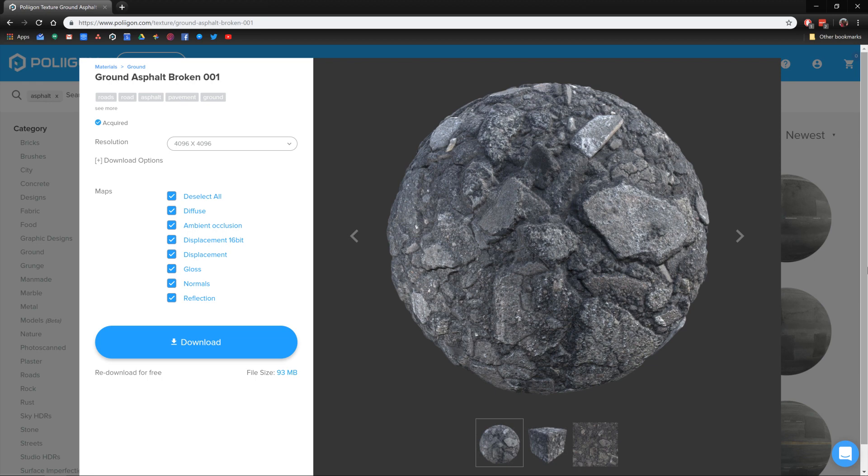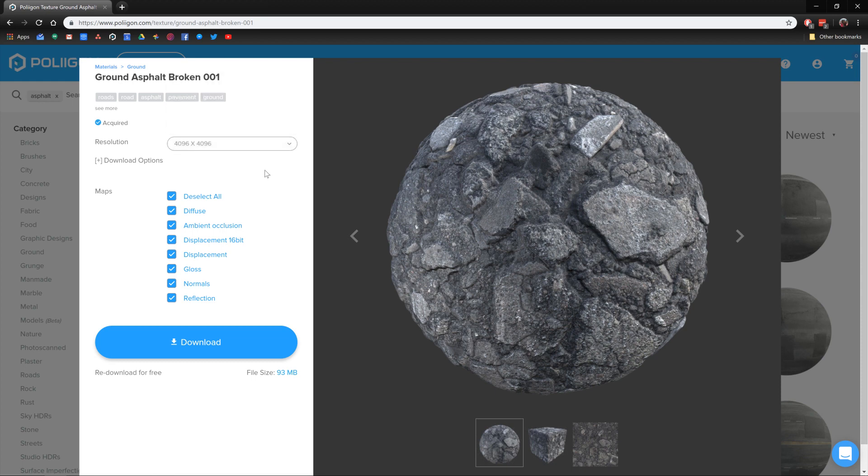I've already got the 4K version saved to my hard drive and I'll include a link below the video. As a note, I would recommend getting the 4K version if you're going to be following along, because with displacement you really do want as much detail from the texture as possible.